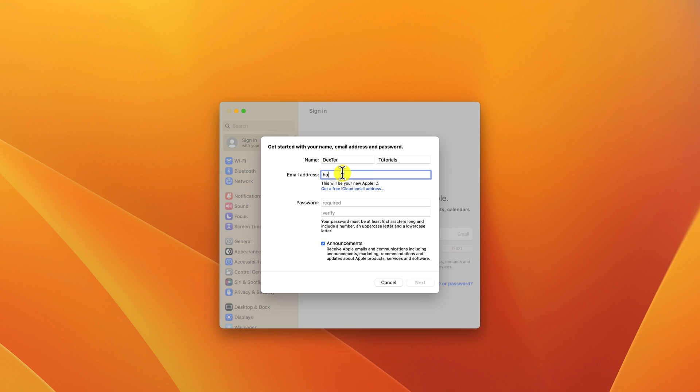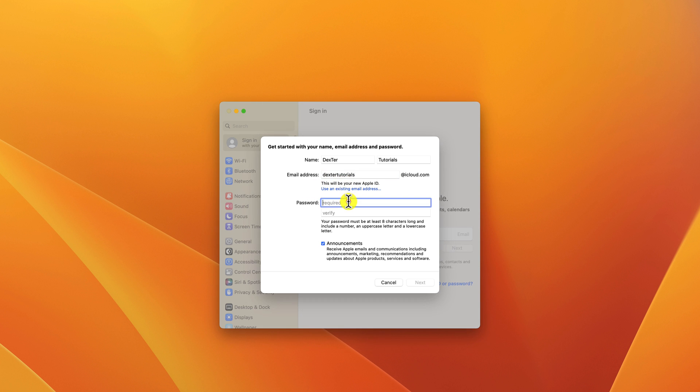If you do not have an email address, you can click on Get a free iCloud email address.